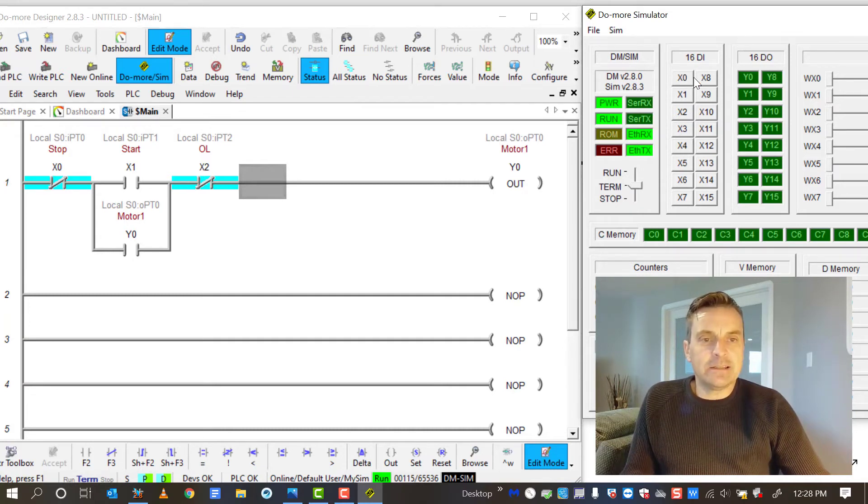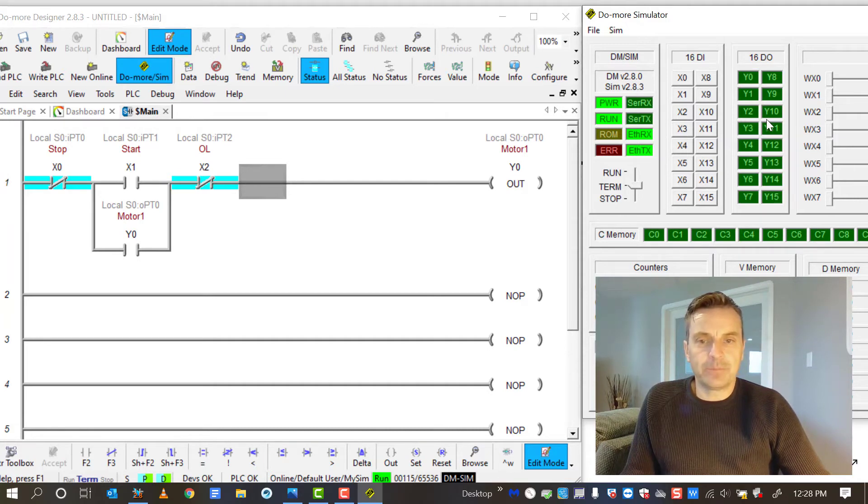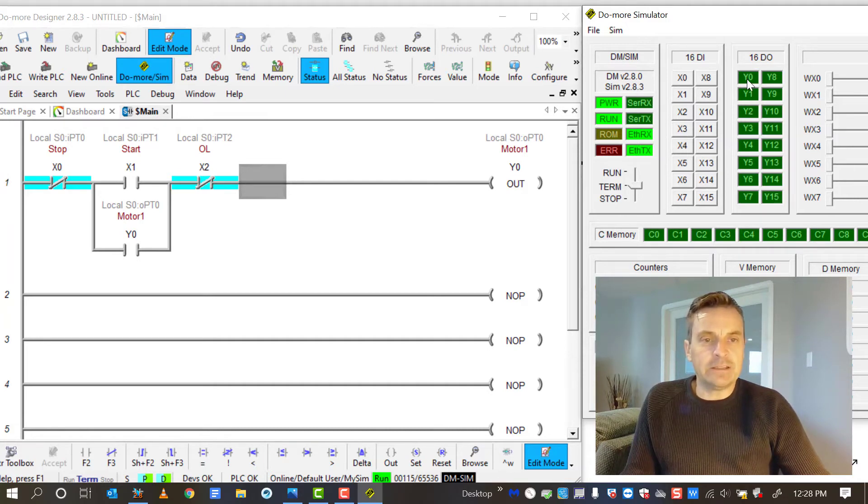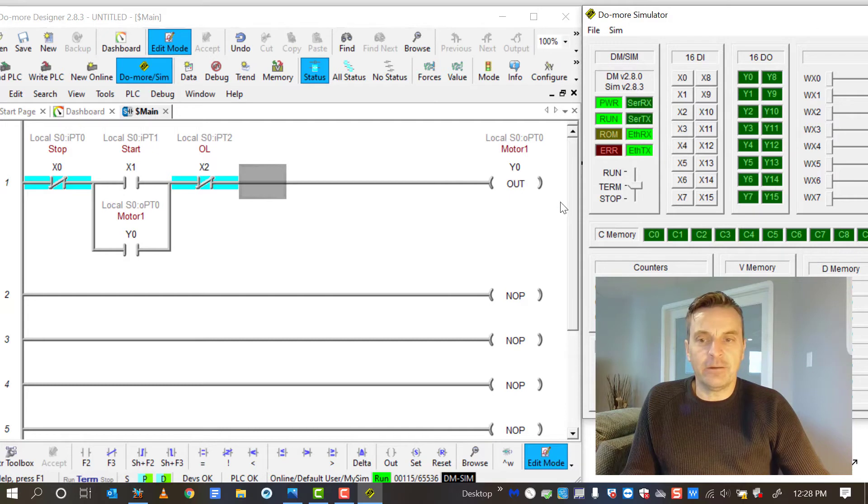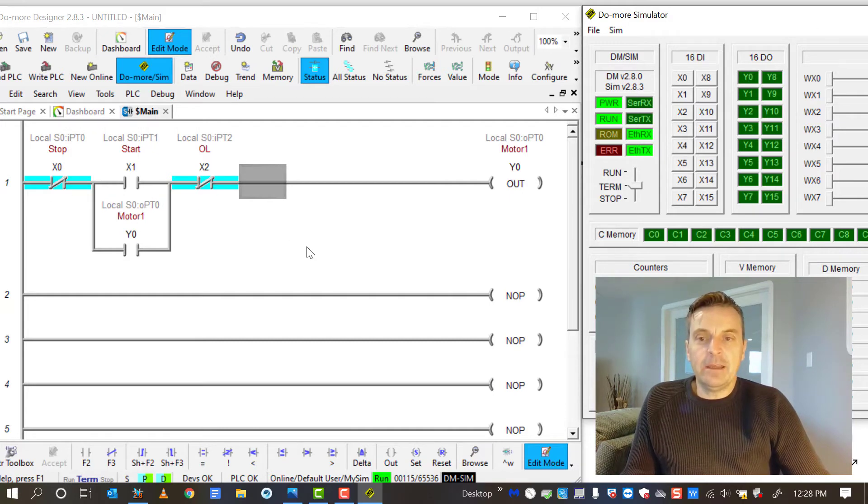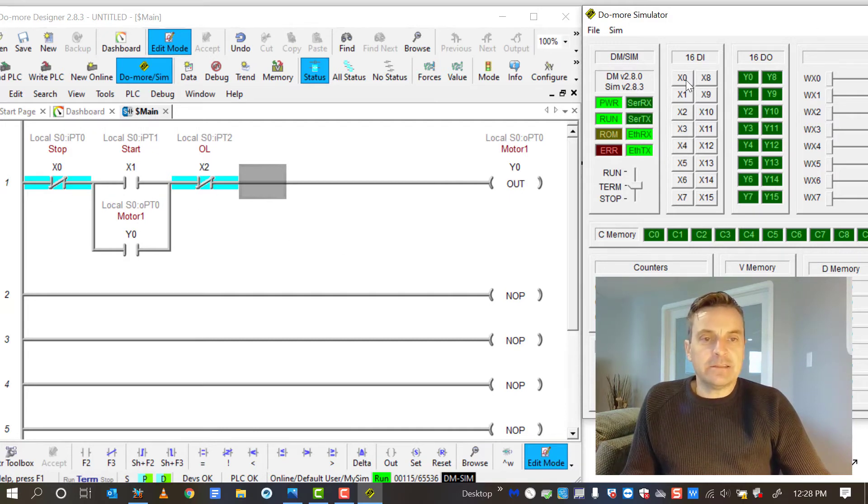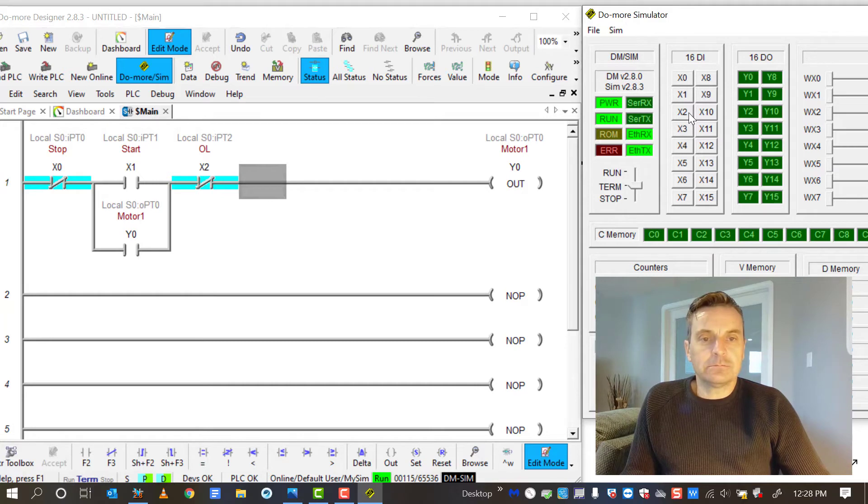And so now we should be able to see both the simulator and the program at the same time here. Here are my 16 digital inputs and my digital outputs over here. I'm only using one digital output, Y0. You can see that here. And I'm using three digital inputs, X0, X1, and X2. So I'll put that into run mode.